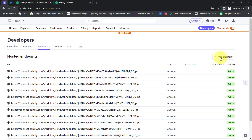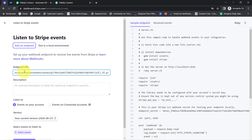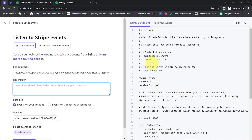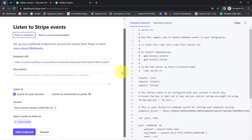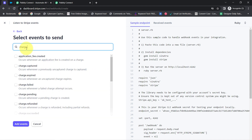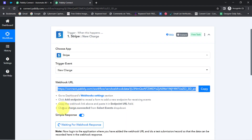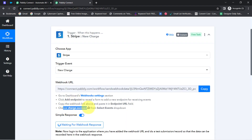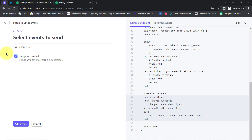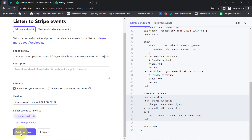Here we will add an endpoint. In the endpoint URL field, paste the webhook URL. The description is optional, so I'll leave it blank. For the event to select, I'm going to choose 'charge.succeeded' because it is mentioned inside Pabbly Connect's dashboard — choose charge.succeeded from the select events dropdown. I've selected the same, clicked on 'Add Events,' and will now finalize adding this endpoint.